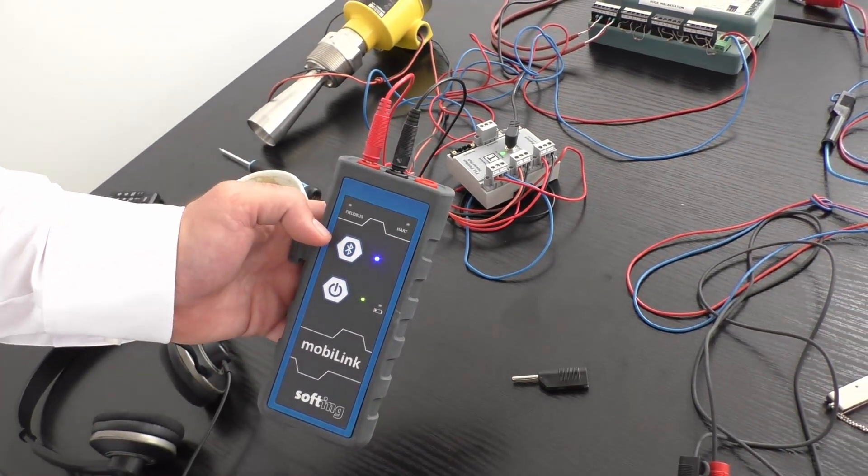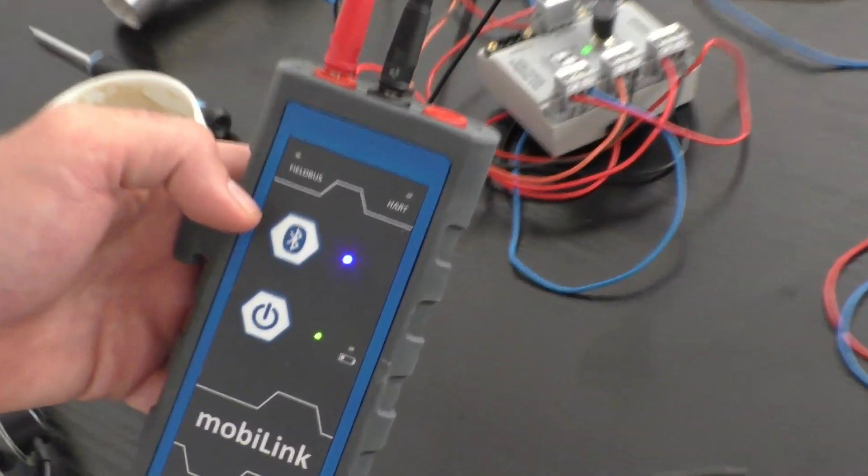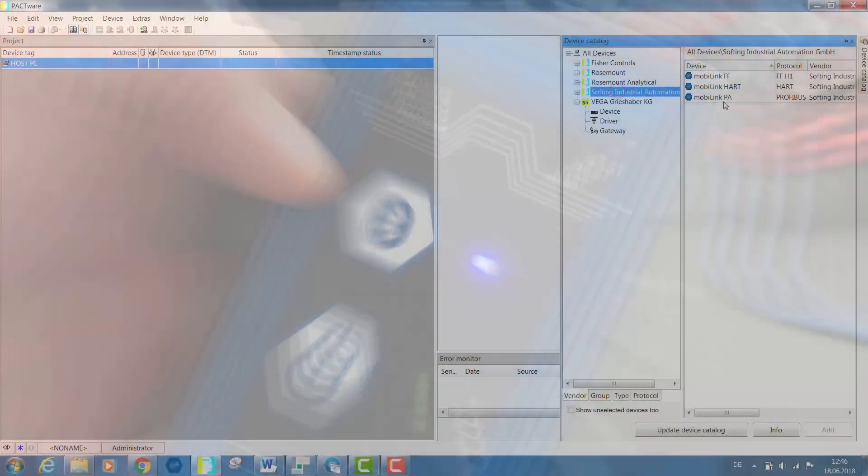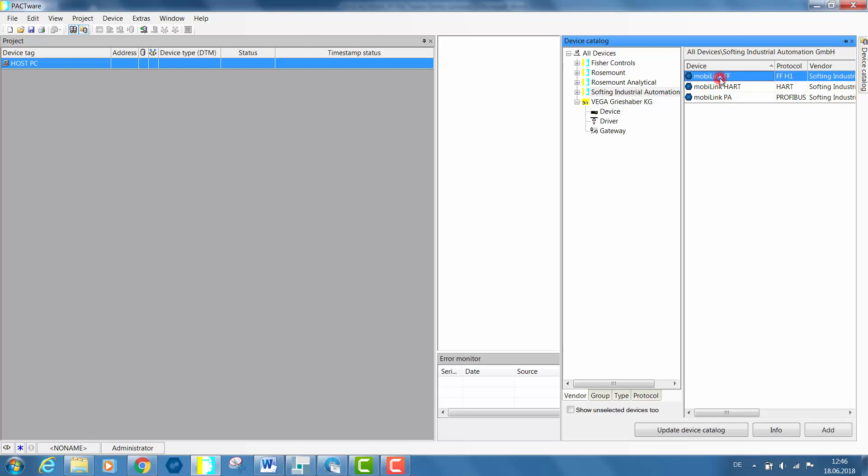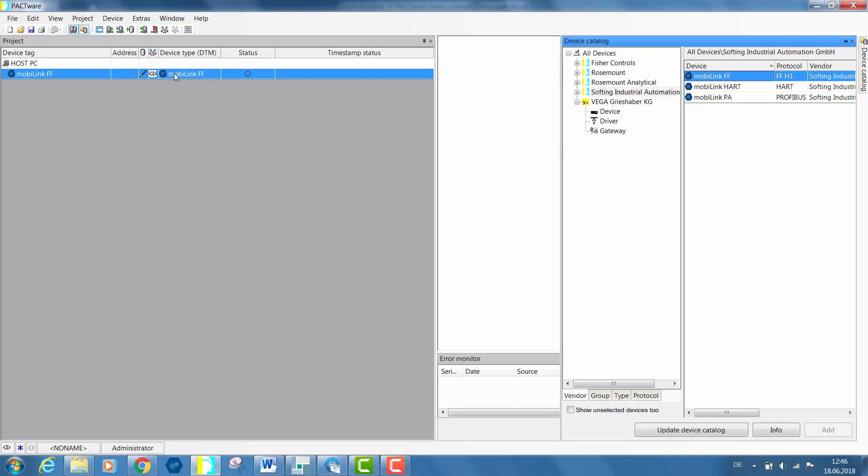Once the MobiLink is connected to your PC, select the correct communication DTM in the device catalog. In this case, the MobiLink interface is connected to FF field devices. Select the MobiLink FF and drag it into your project. You will notice the symbol indicates that the connection has not yet been established.